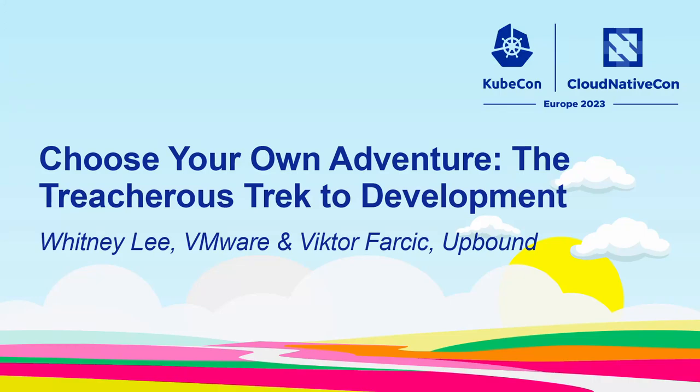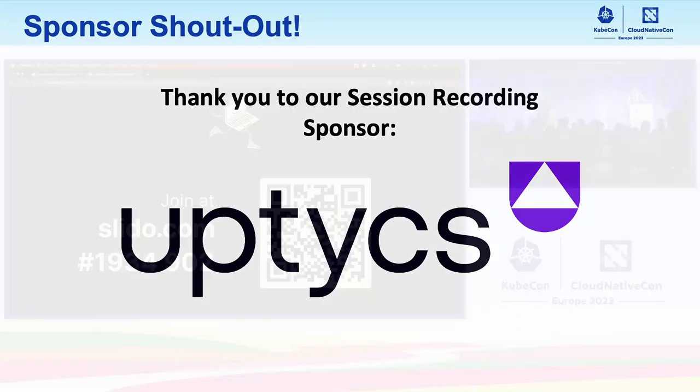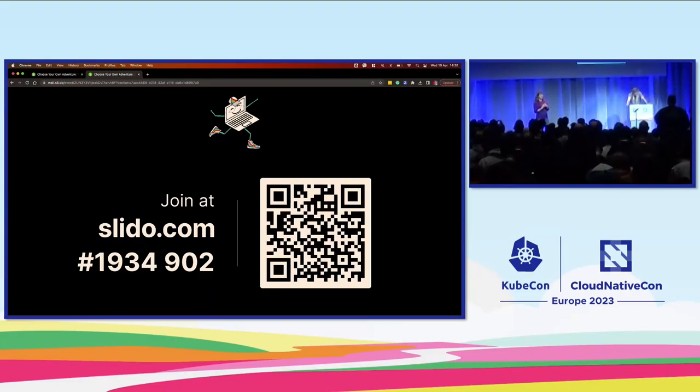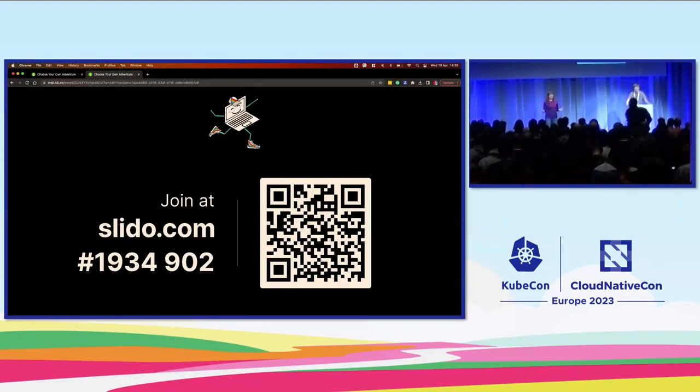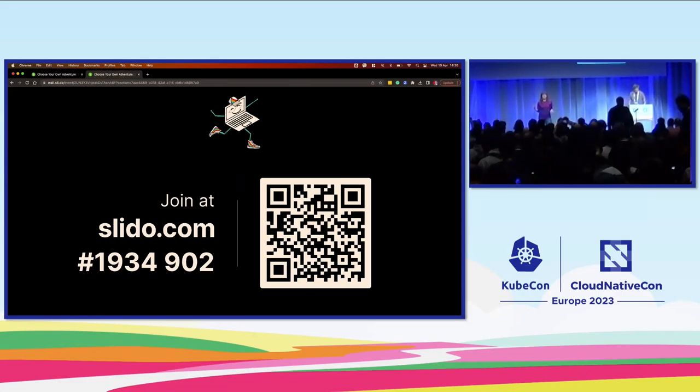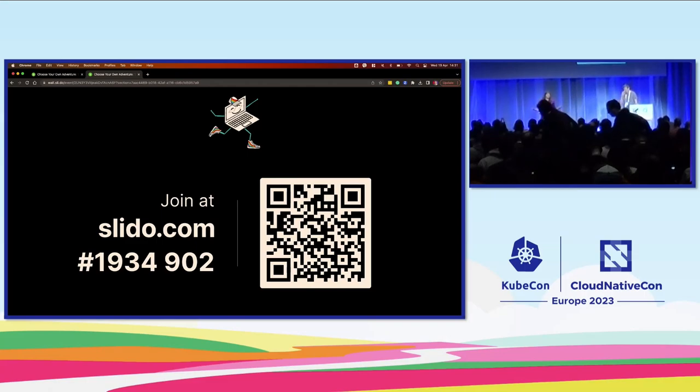Hello everyone. Welcome, welcome. Thanks for coming to our talk. This is the treacherous choose your own adventure, the treacherous trek to development. I'm Whitney. This is Victor. We have a very full 35 minutes for you, so we're not going to introduce ourselves further. If you care about who we are, you can look us up. There are ways to find us.